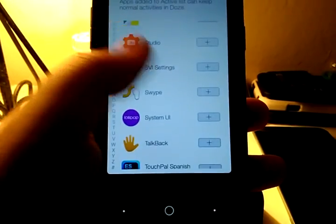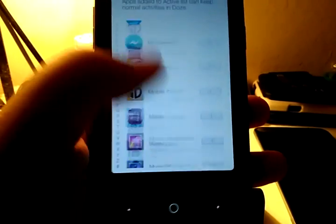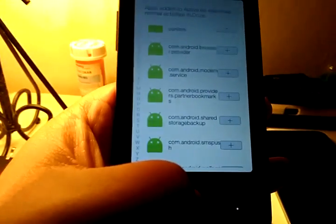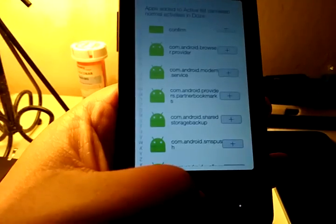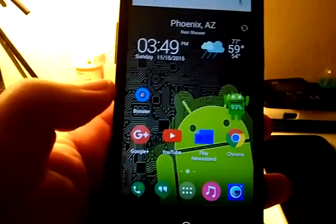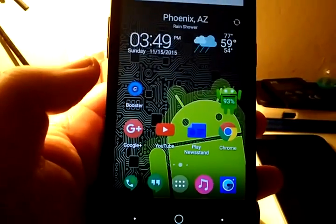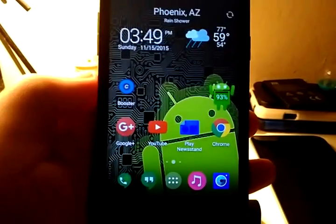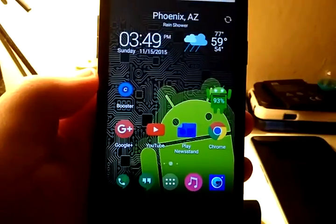It really will improve your battery life. So, you guys can find this app in the Google Play Store. It's absolutely free. No need for a premium version or anything like that. You just download, install, and let it do its thing.